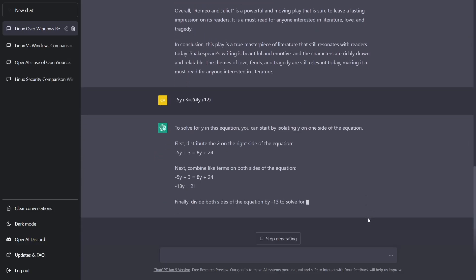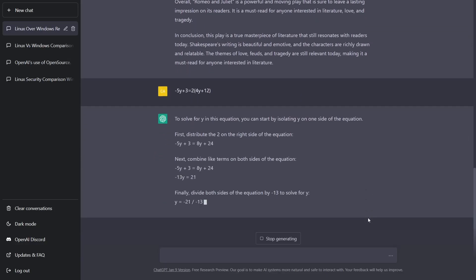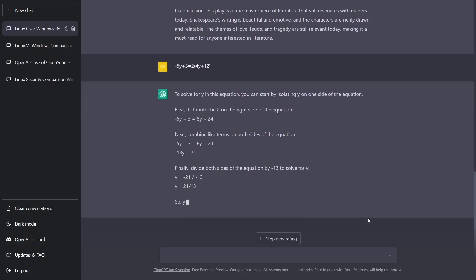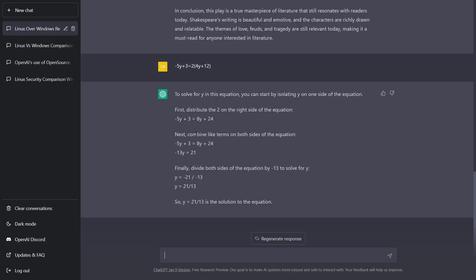And there it goes. It looks like it's given us step-by-step instructions on how to solve this equation, so not only is it showing us how to get the answer, it's giving us the answer. So it tells you right here: in the first, distribute the two on the right side of the equation. Next, combine like terms on both sides of the equation. So for those of you who don't know, it's distributing the two. If you go up here, you go ahead and make this 8y plus 24. It's done that down here. And then next, combine like terms on both sides of the equation.